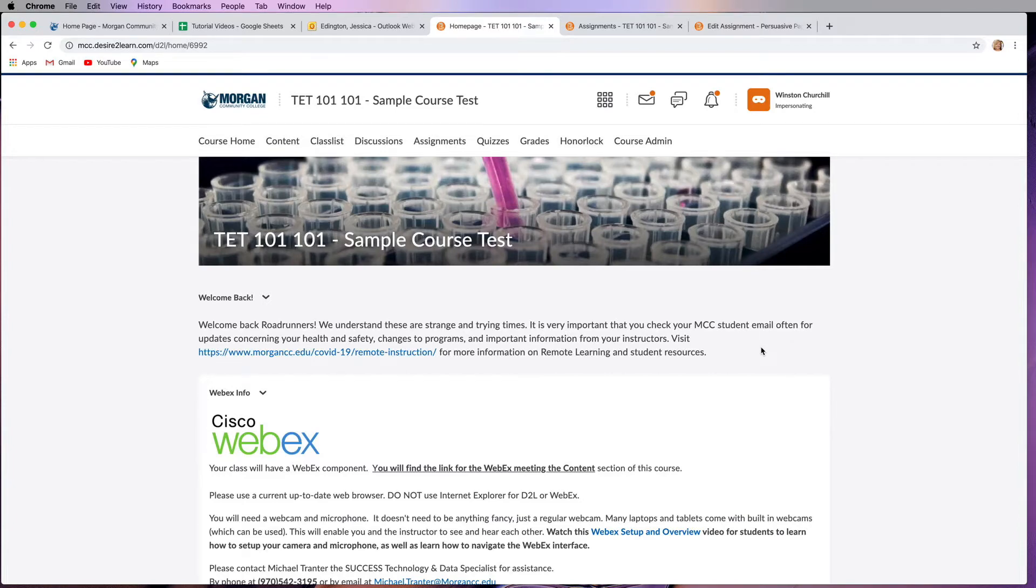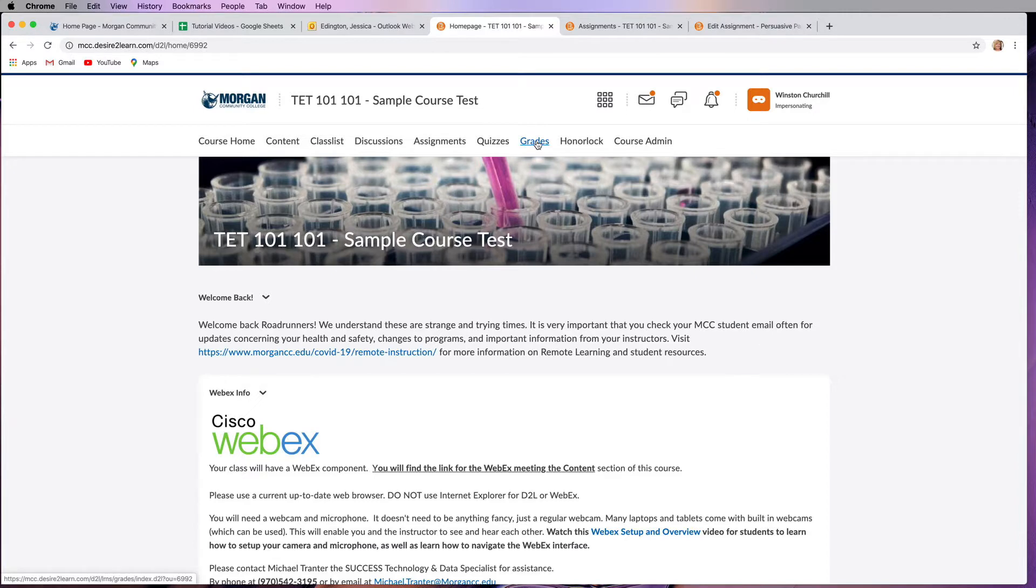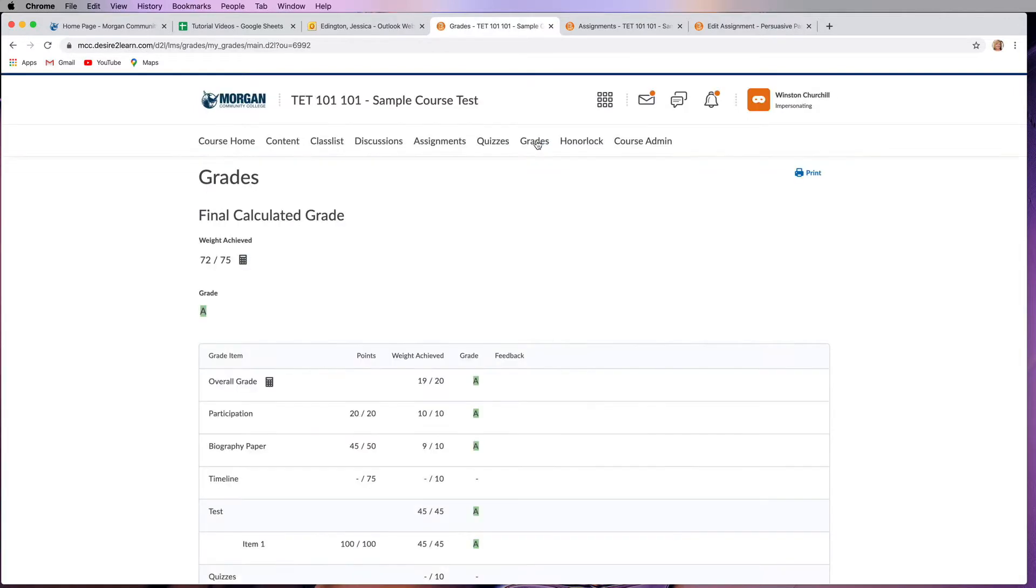Okay, so let's say you've done a couple of assignments and you want to check your grades. I highly recommend that you're checking your grades often just to make sure that there's not any problems. So if we go into the grades area, that's probably the most common place that you would go to look for your grades.